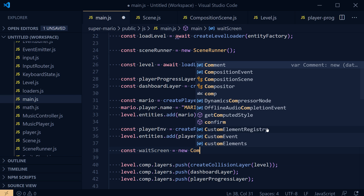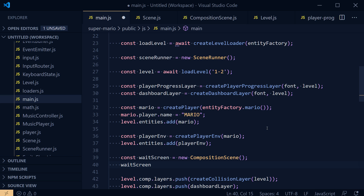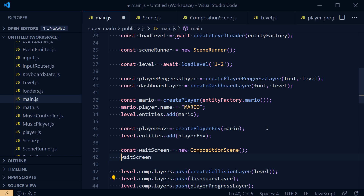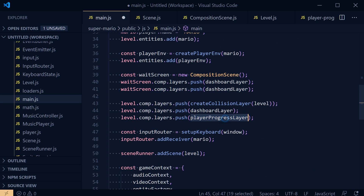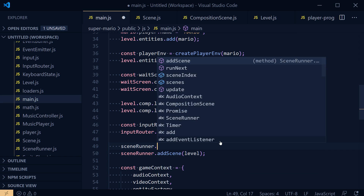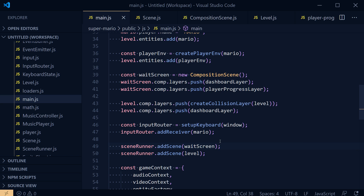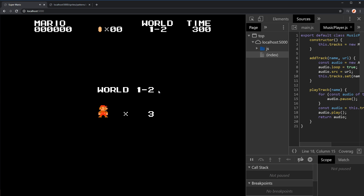I'll call this the `waitScreen`, a `new CompositionScene()`. We push the dashboard layer and the player progress layer to it. That means we remove the player progress layer from the level itself. Then we add the wait screen to the scene runner before the level: `addScene(waitScreen)`. Let's see if this works.